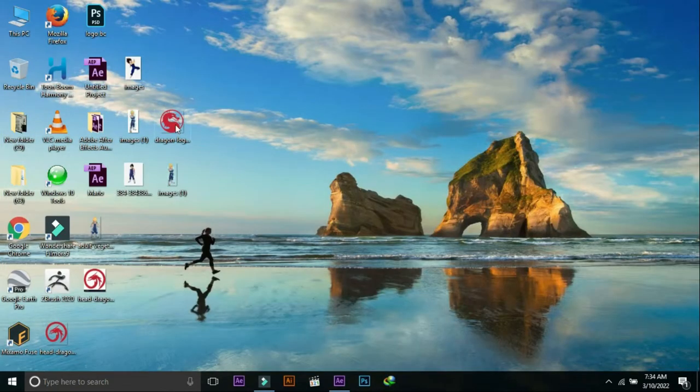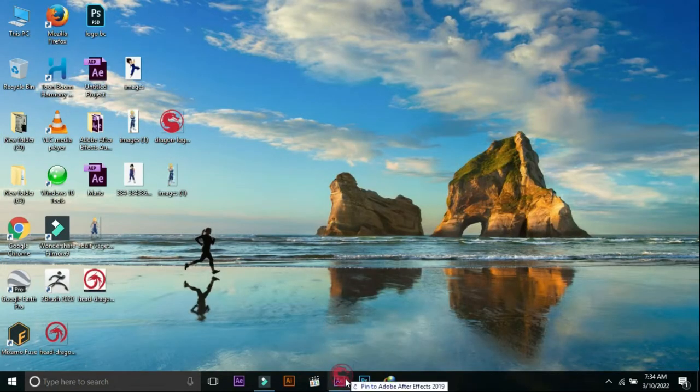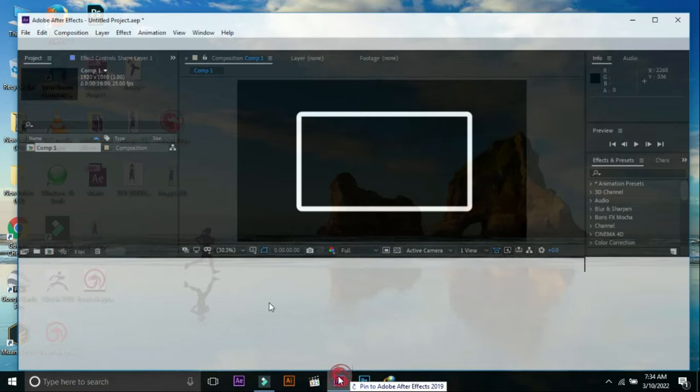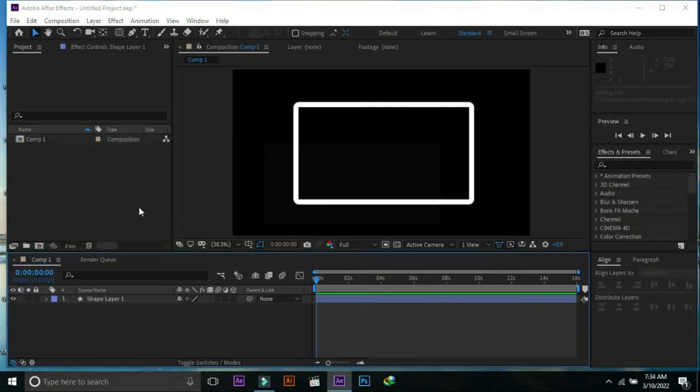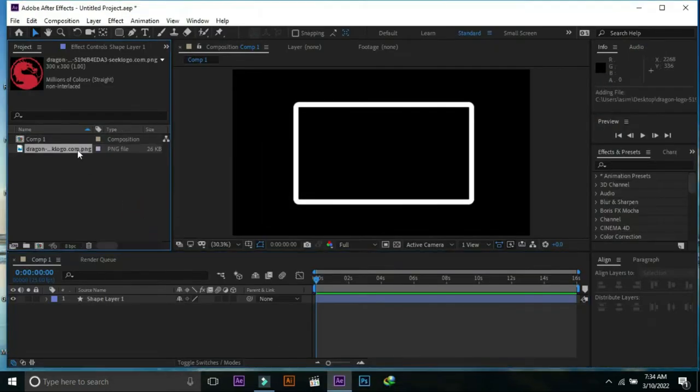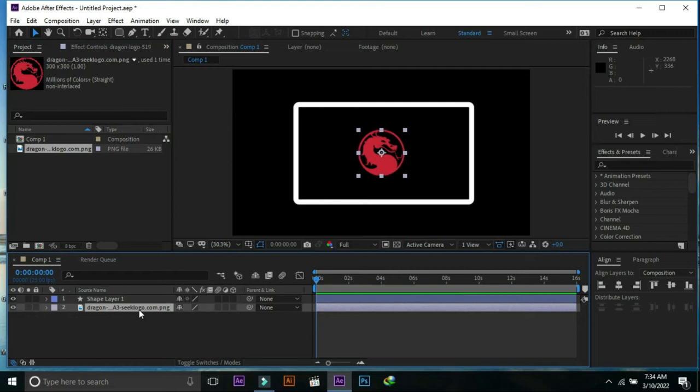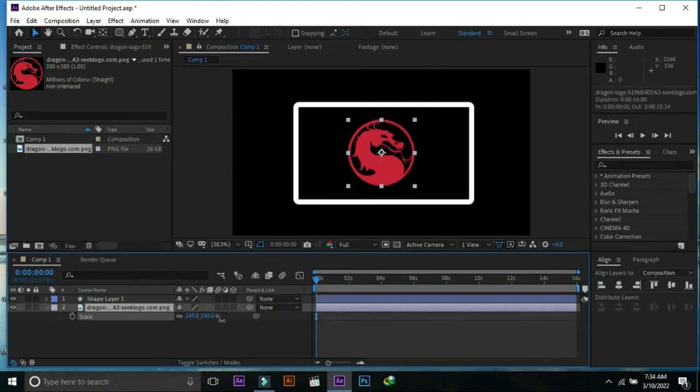Import logo into After Effects and place it in the timeline. Increase the size of the logo.